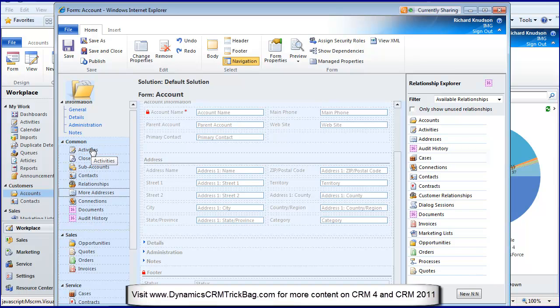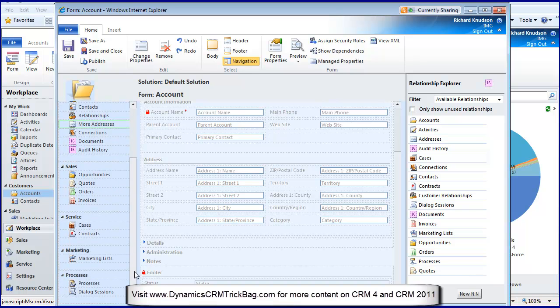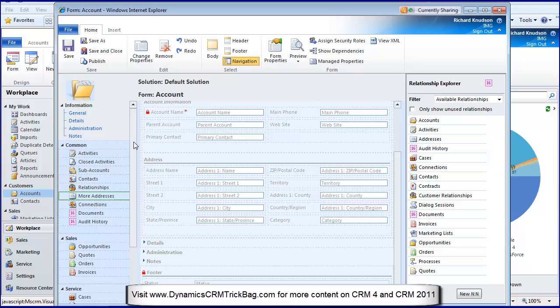I can delete them if I want to. I no longer have to customize the site map or for a custom entity change the display order that most people never knew was there in the first place. This is just a drag-and-drop scenario, much easier than you had in CRM 4.0.